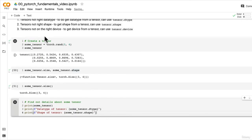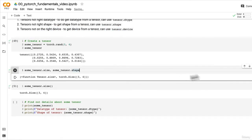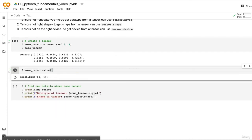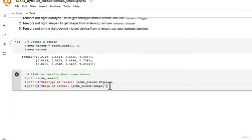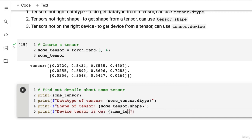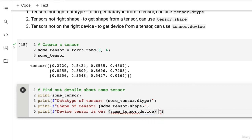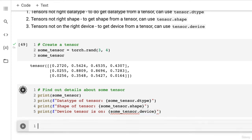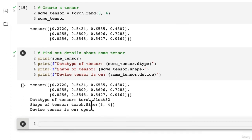And then finally, what else do we want? Tensors, what device are we looking for? Let's get rid of this. And then print F-string device tensor is on. By default, our tensor is on the CPU. So some_tensor.device. There we go.